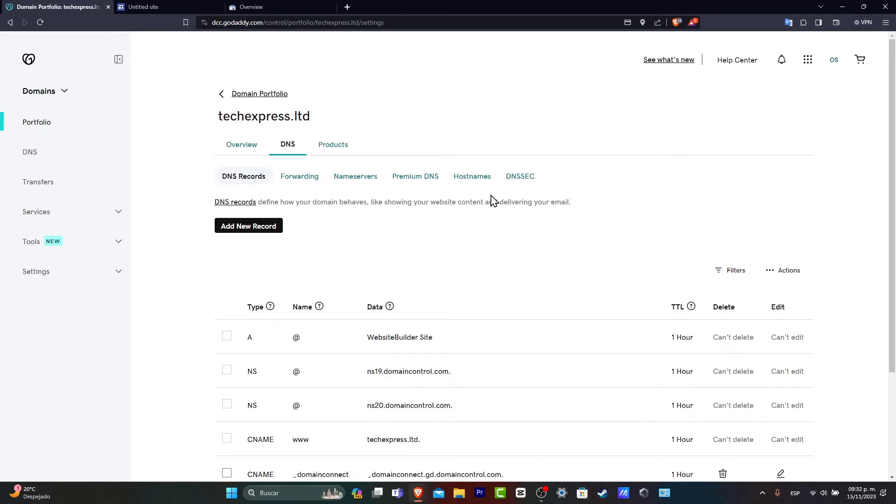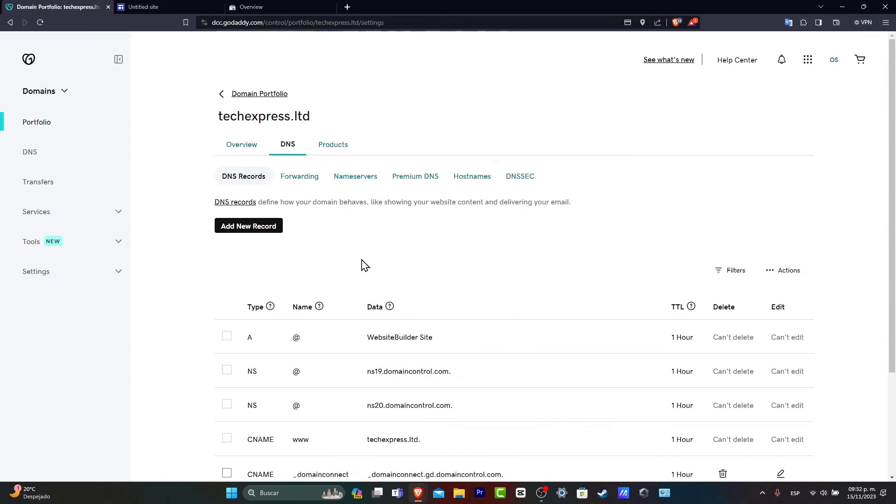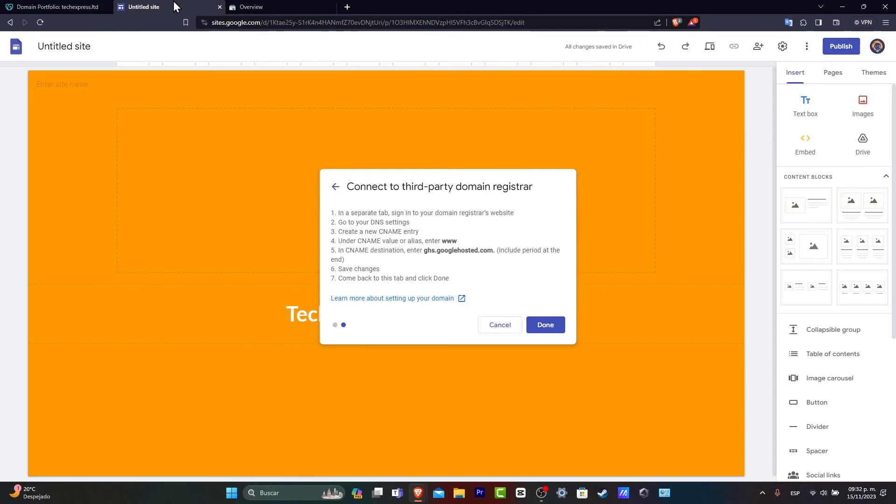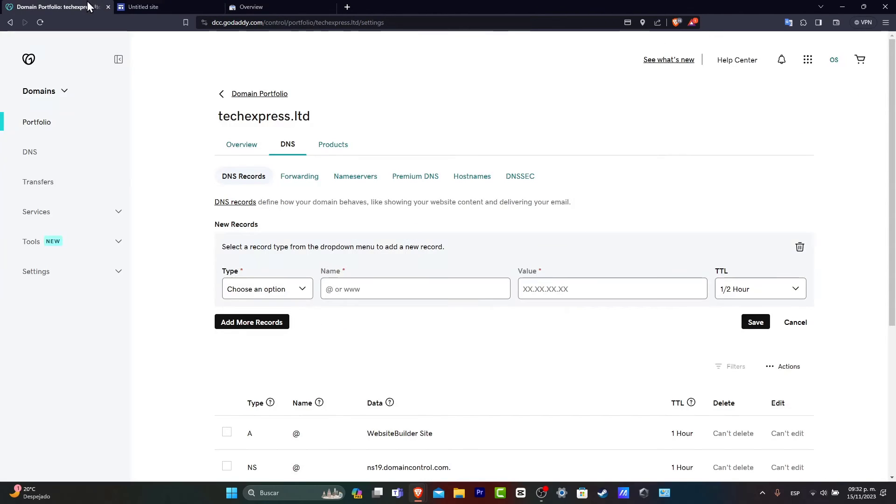Now, here into DNS, it usually is easy just to go into add new record. If I go back here into Google Sites, you might see that it says exactly the same thing as I just told you guys. Go to the DNS settings, create a name, CNAME entry. So let's do that.